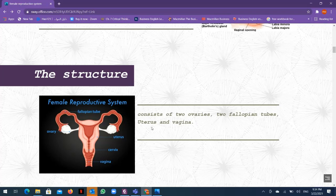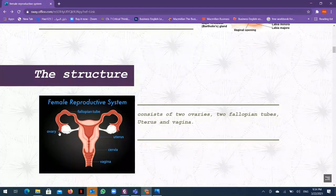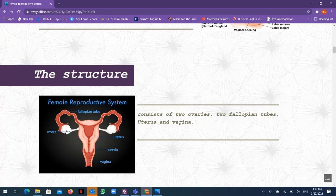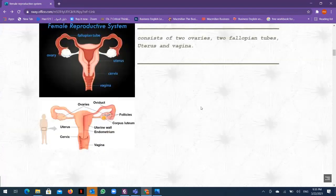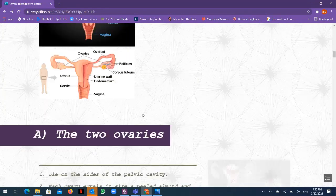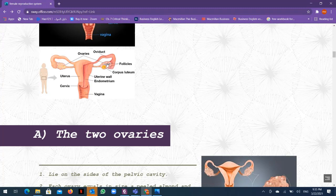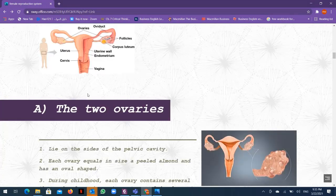The structure of the female reproductive system includes: two ovaries, two fallopian tubes, one uterus, one cervix, and one vagina. The ovaries are connected with the fallopian tubes which lead to the uterus, and the uterus has a cervix ending with the vagina at the opening of the female reproductive system.